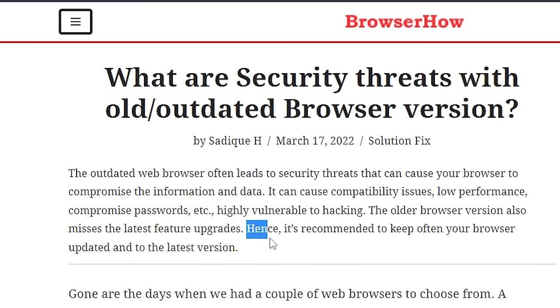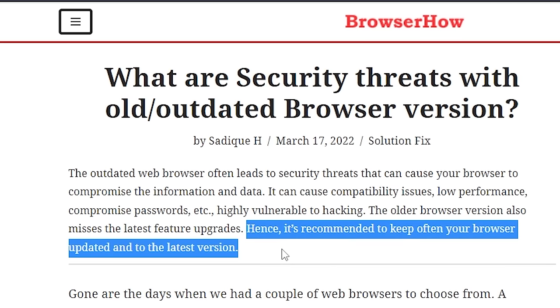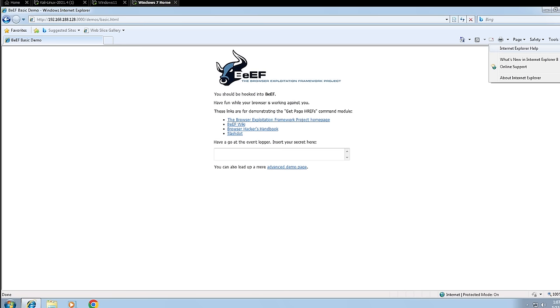If there's anything that makes browser attacks like this even worse, it is using an outdated browser. It is always advised that you use a browser which is regularly maintained and updated.